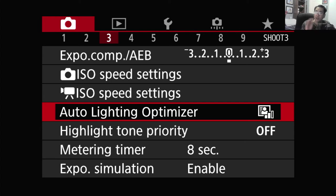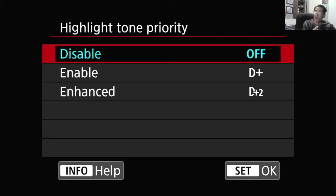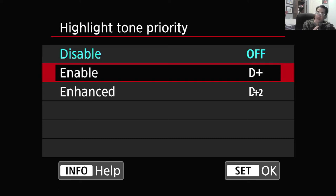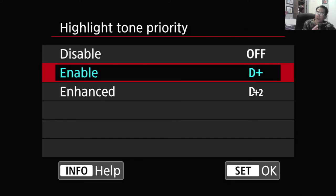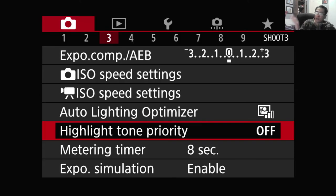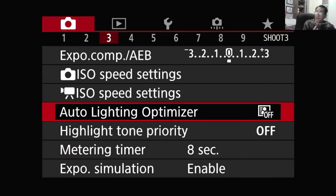I'll give you an example. Right now, standard Auto Lighting Optimizer is on to standard. Now, if I want to turn Highlight Tone Priority on, you have an option of either enable or enhance. Enhance is a stronger effect than enable, so you have a choice to increase it. When I choose that, if you look up there, automatically the Auto Lighting Optimizer is automatically turned off. You can't set both, so you have to disable one before the other turns on. Of course, you have the option of turning both of them off.